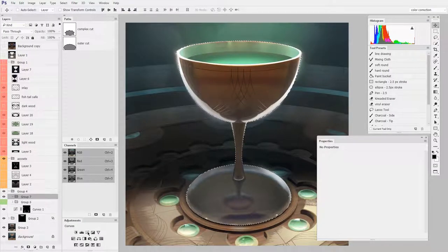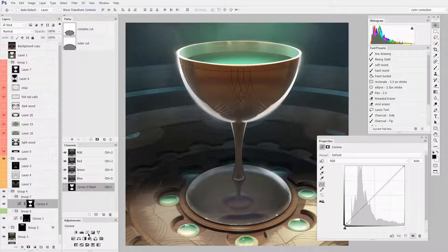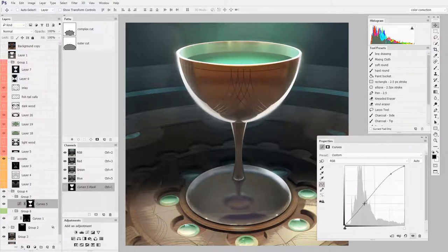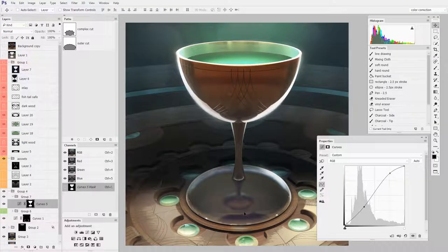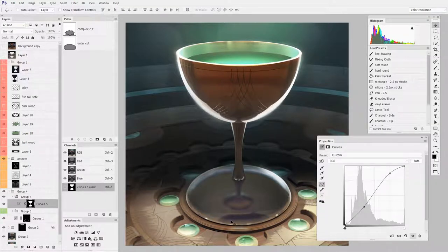Let's say I wanted to do curves. Here I could just change the contrast or perhaps one of the colors in the cup region. Maybe the next thing I want to do is something in the background, but only in the top.